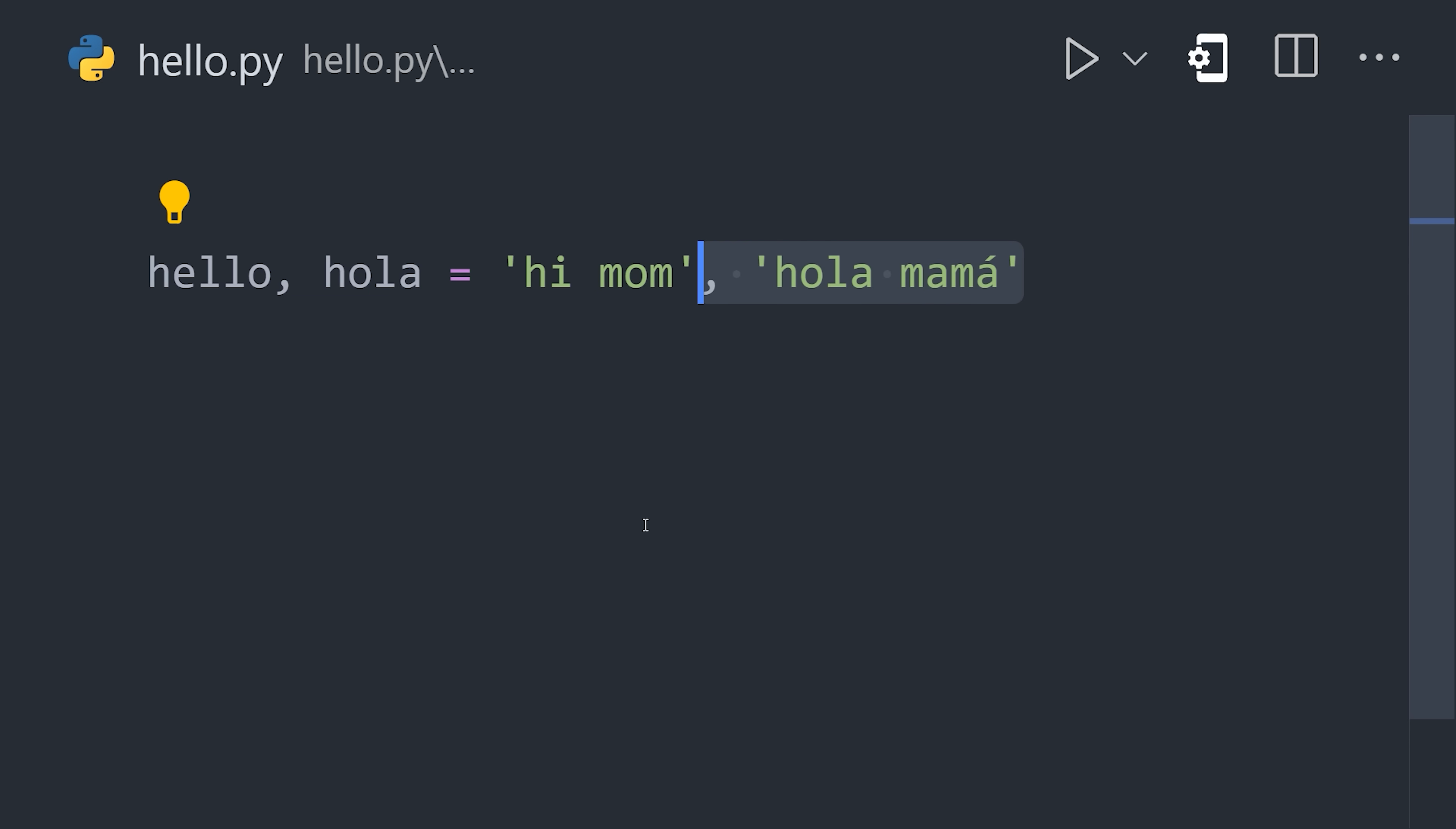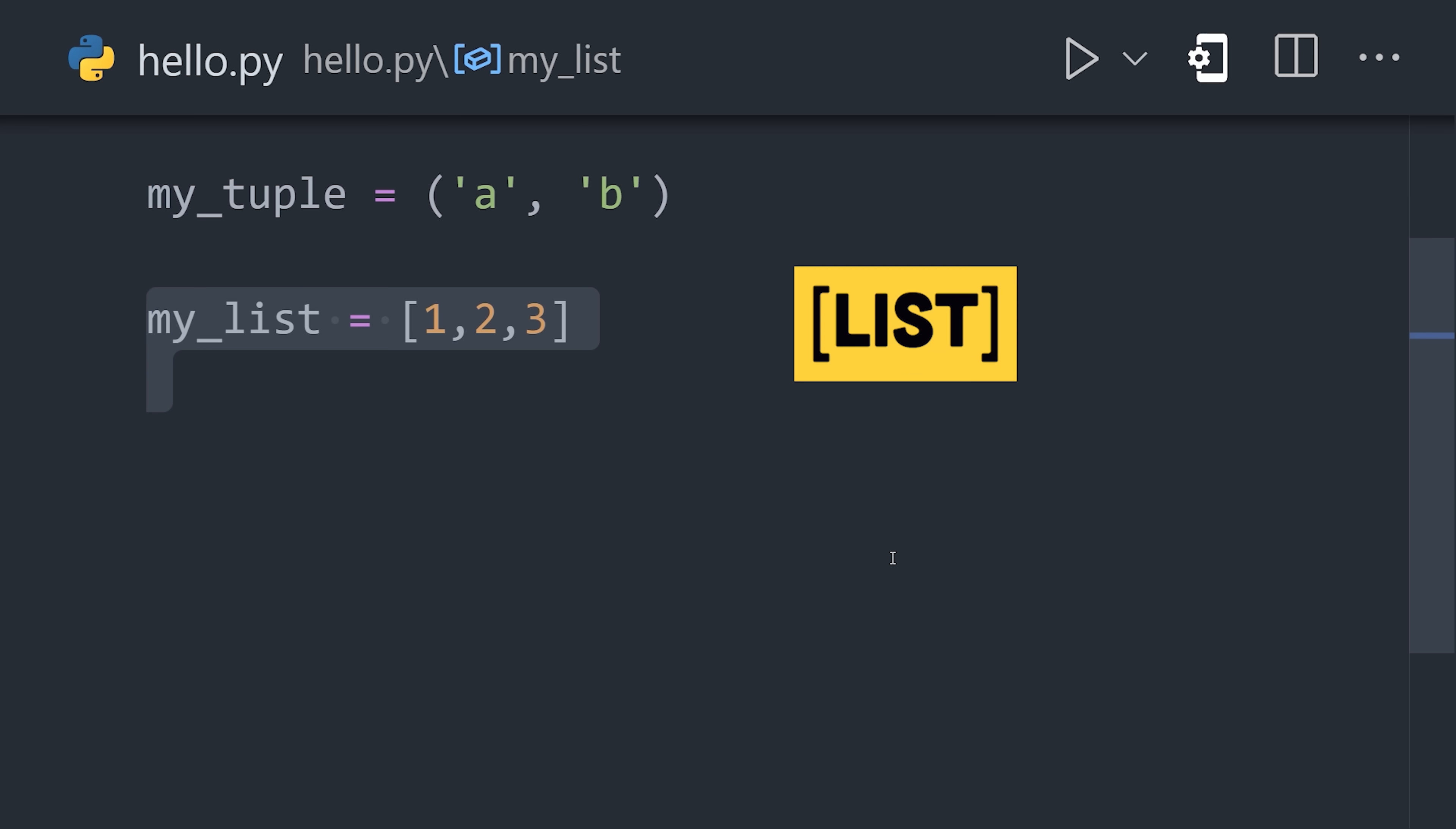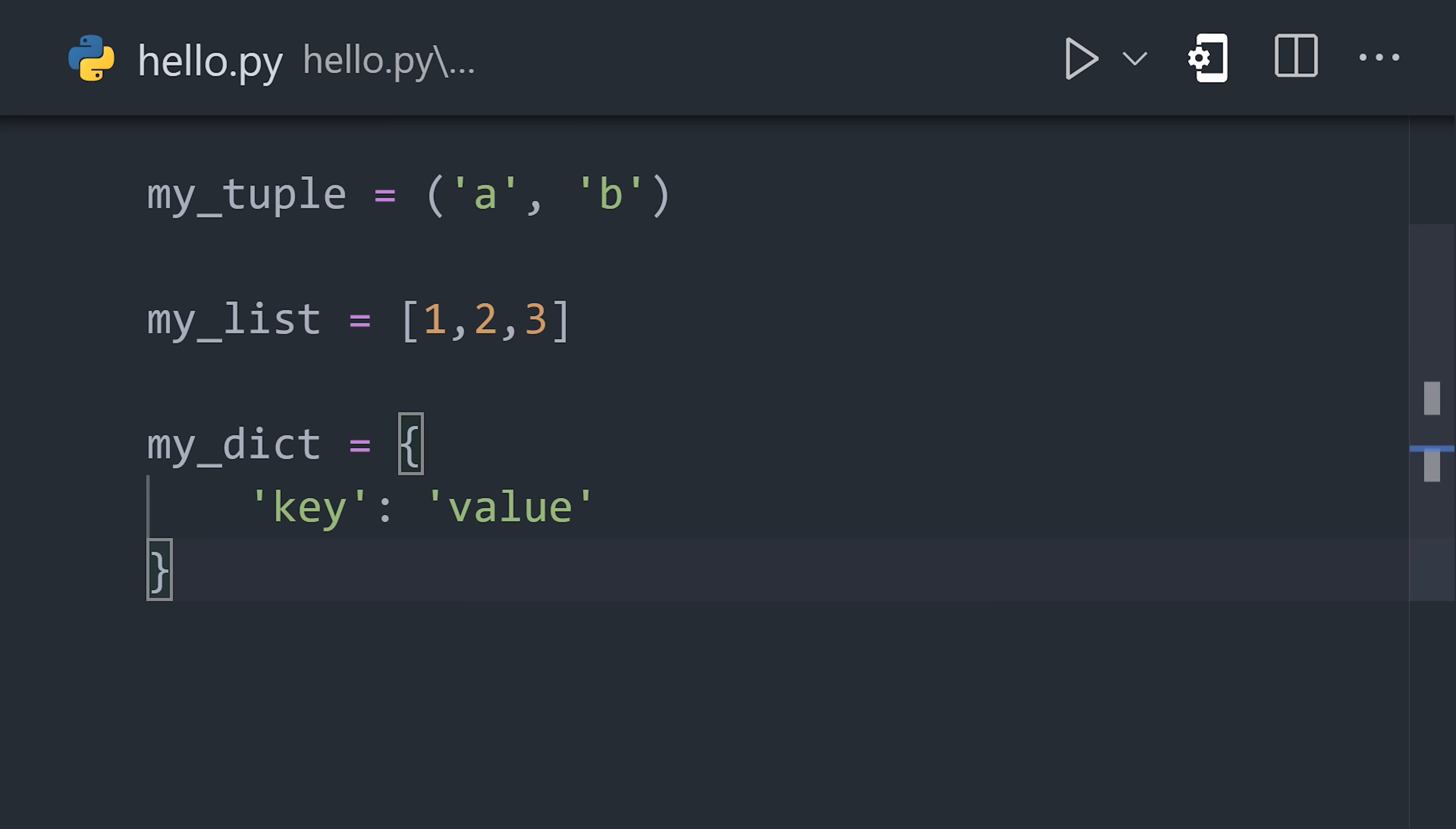The syntax is highly efficient, allowing you to declare multiple variables on a single line, and define tuples, lists, and dictionaries with a literal syntax.